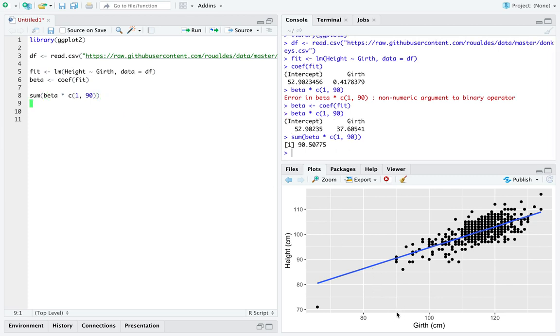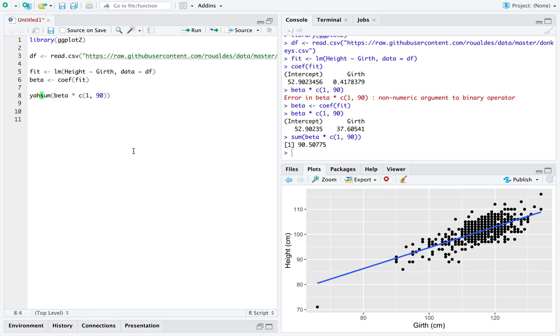So if there were a theoretical donkey who had girth of exactly 90 centimeters, we would expect their height to be 90.5 centimeters. So we could just call that y hat sub 90.